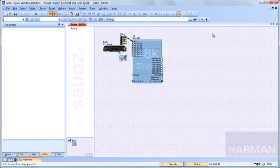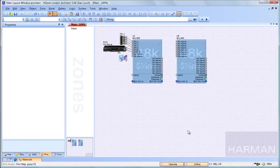That name will appear on that signal anywhere that signal happens in the device, either on the main layout window or later in the configuration window. If that device goes through a source selector, the selected source's name will follow through to the output. We'll look at that in detail later.